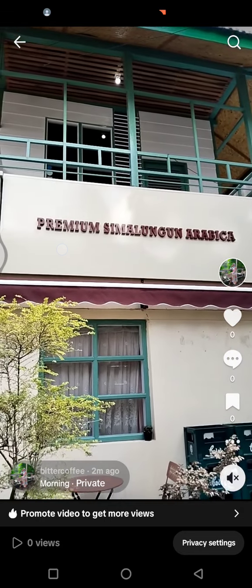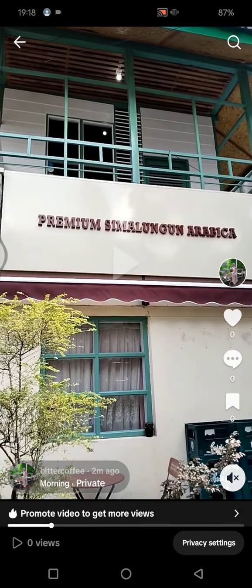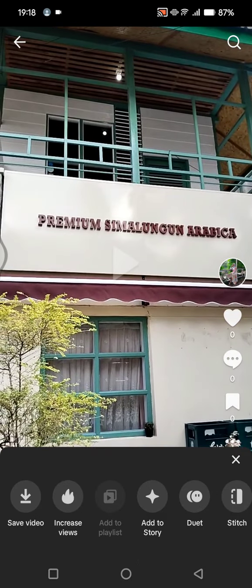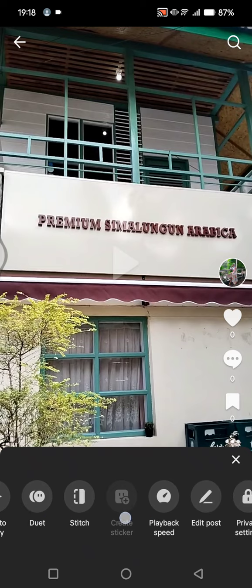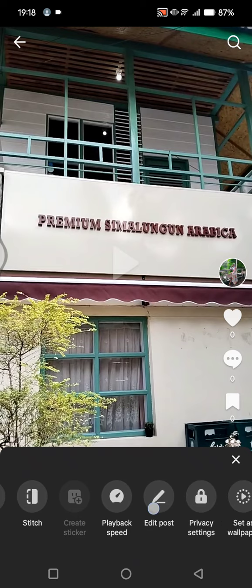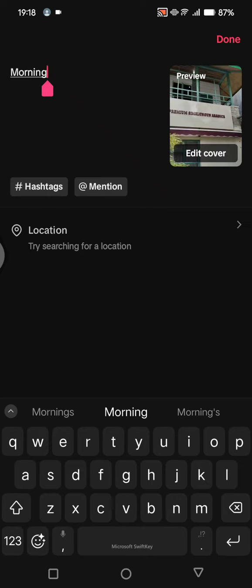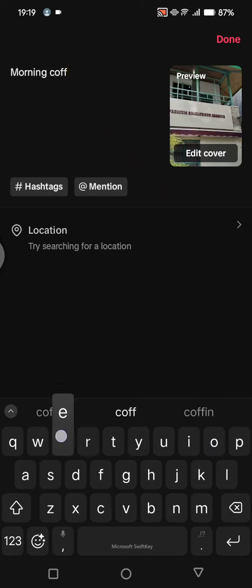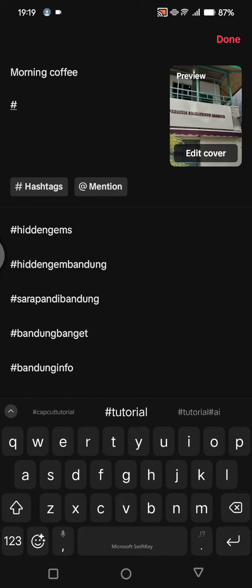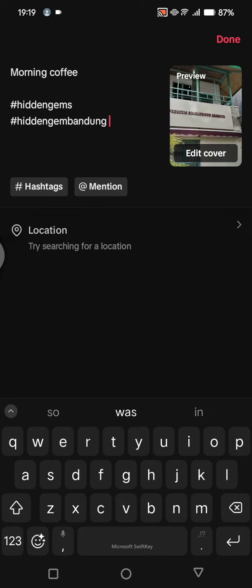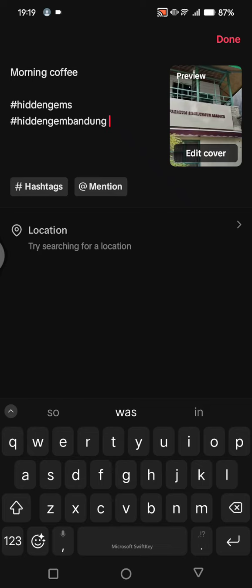If you want to edit it, just click on the three dots icon, then swipe and tap on 'Edit post'. As you can see, you can add or edit captions right here. If you want to add a hashtag, you can add it in here as well. To save it, just click on 'Done', then click on 'Save'.